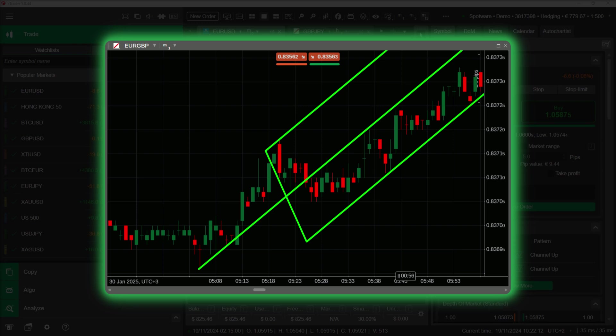It consists of a median line or center line and two parallel lines that form a channel, helping traders visualize trends and forecast price movements.